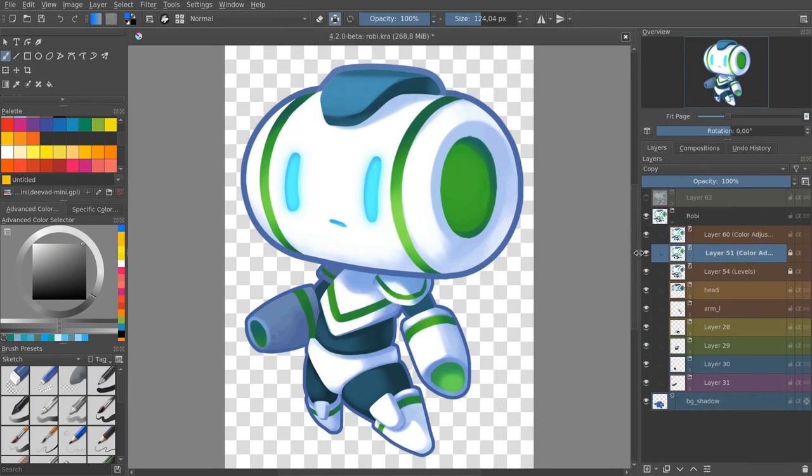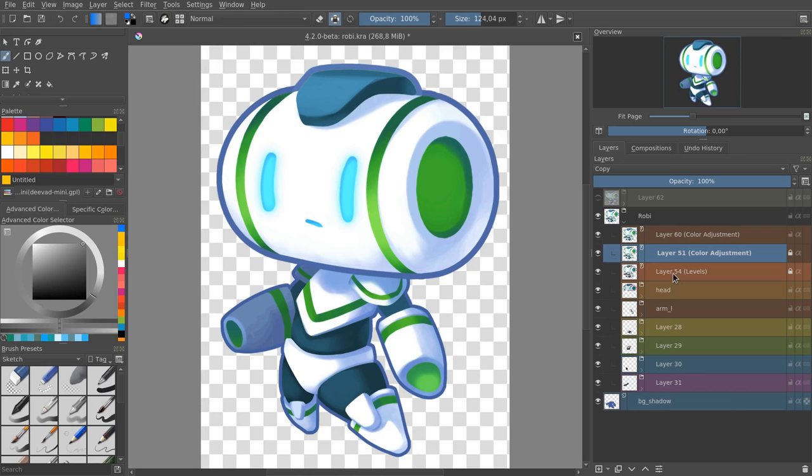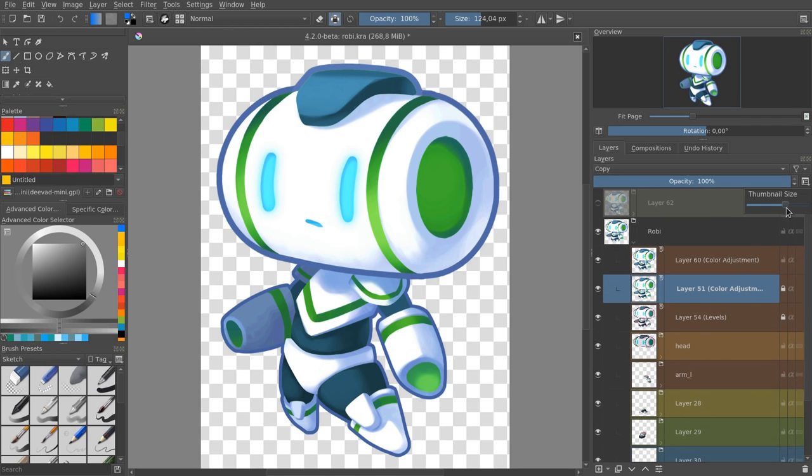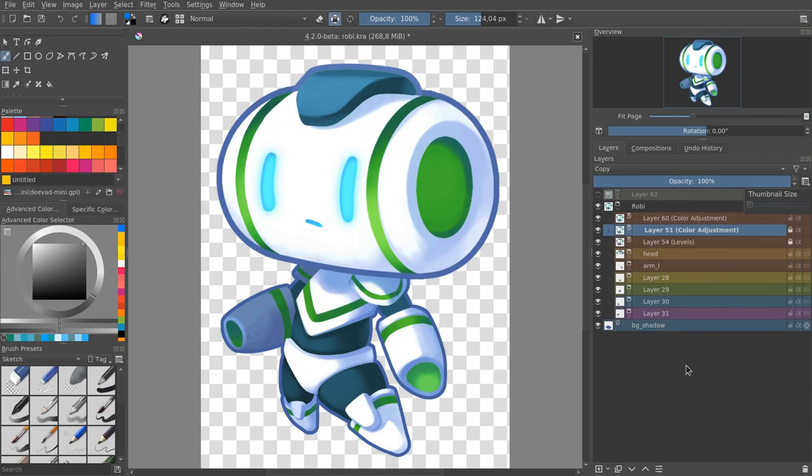The next improvement have to do with the layers docker. Now it's a lot easier to see what you are hovering when the layer is colored, and by clicking on the option icon in the top right, you can now change the thumbnail size. Have them really big if you make videos, or if your eyesight is really good, you can have lots of layers visible at once.